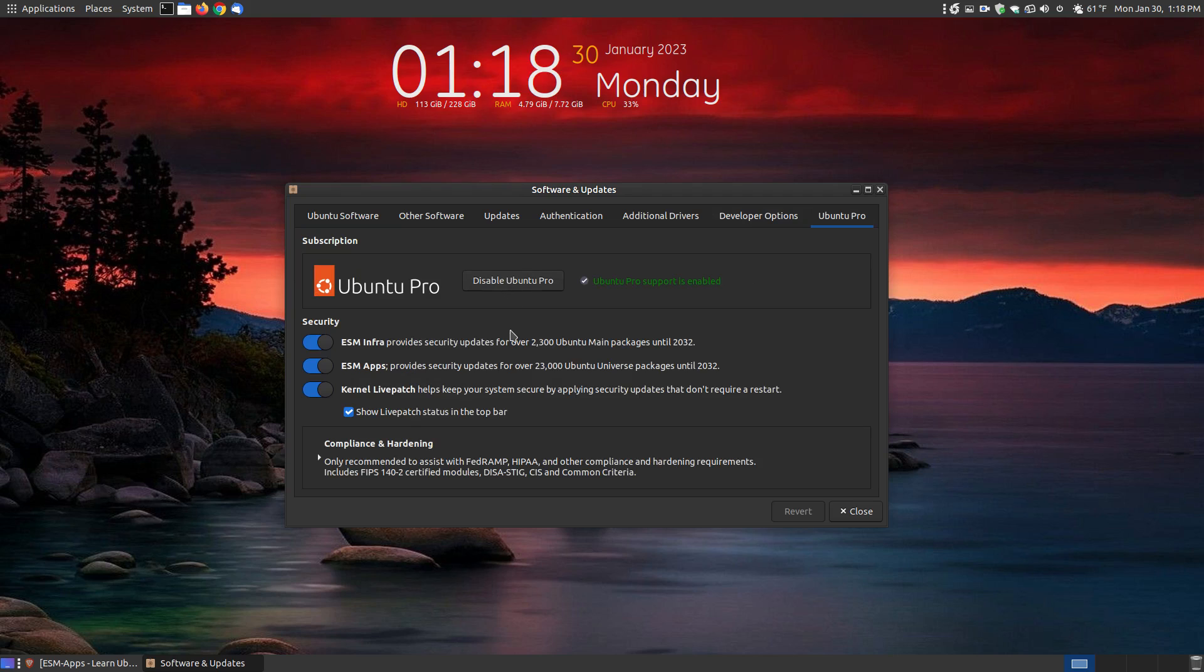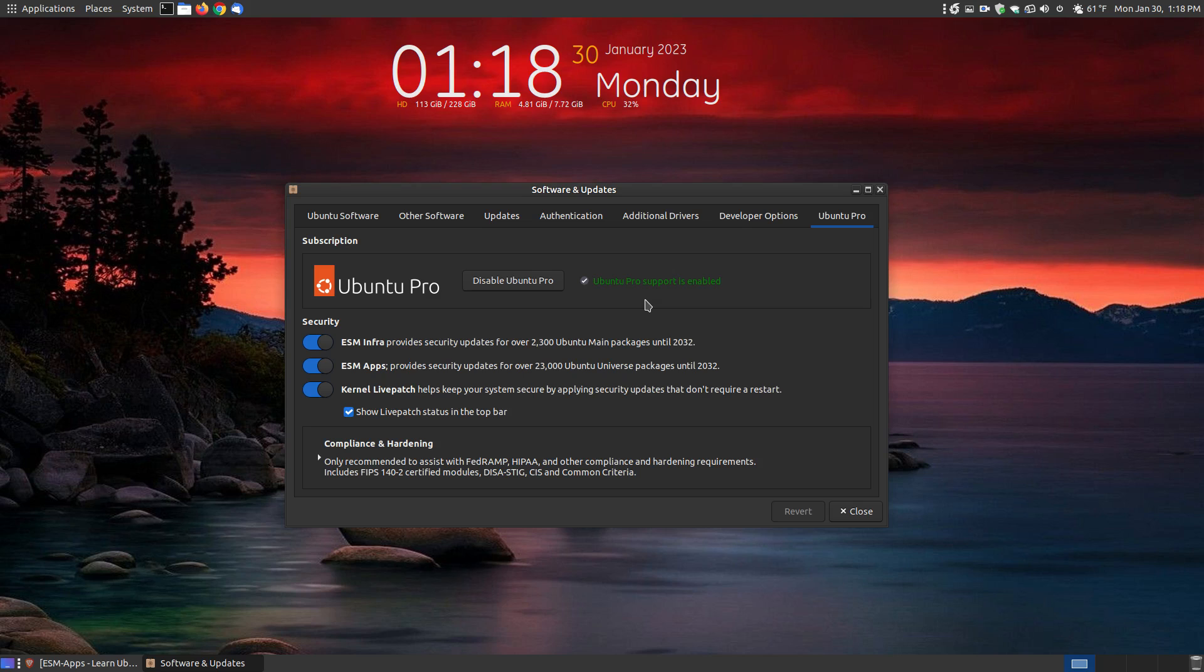As you can see here, I can disable it or you can reenable it. If you've never enabled it before, you'll have a code somewhere within the dialog box and a link. You can go to that link, enter that code, and it will enable Ubuntu Pro.